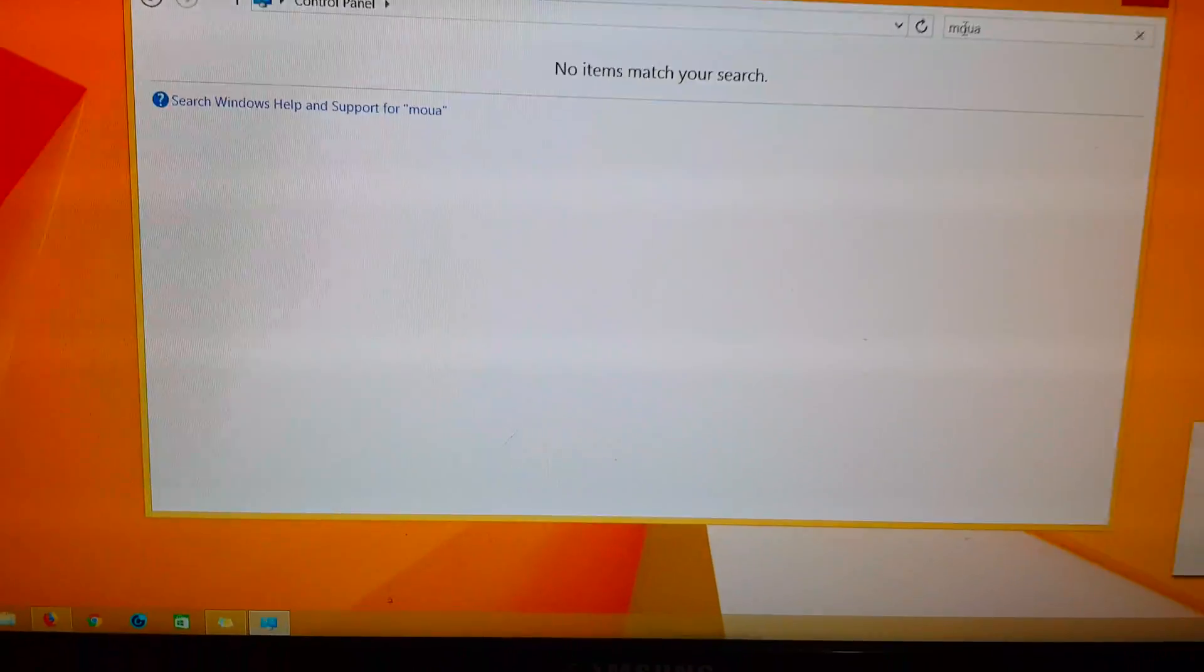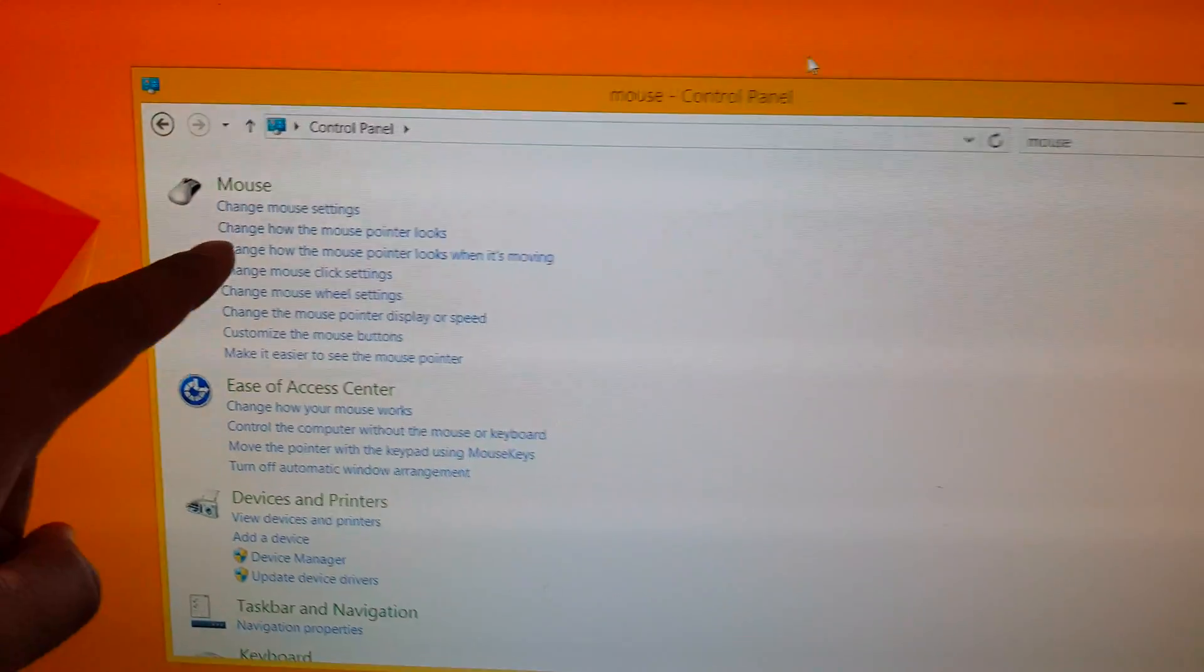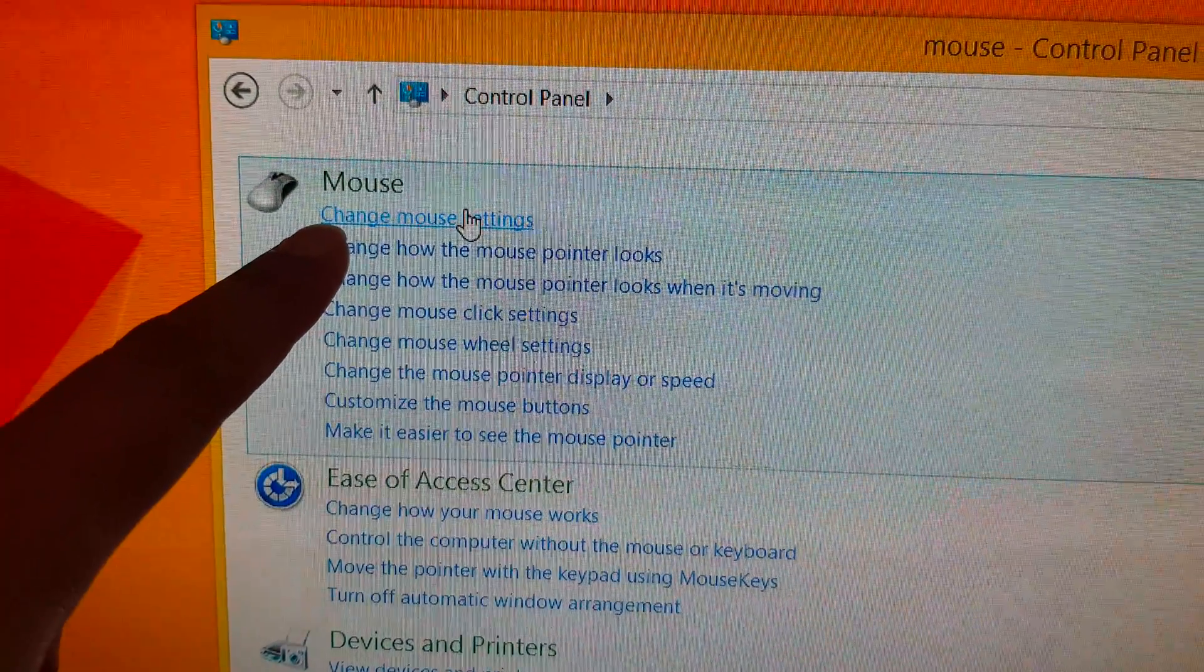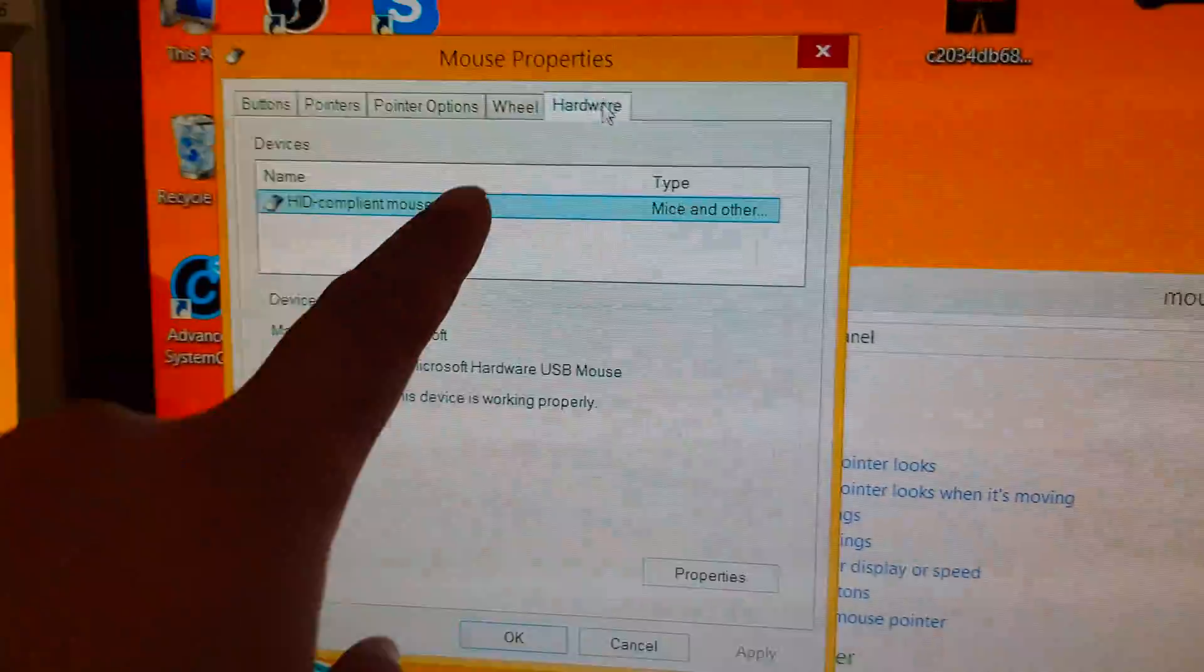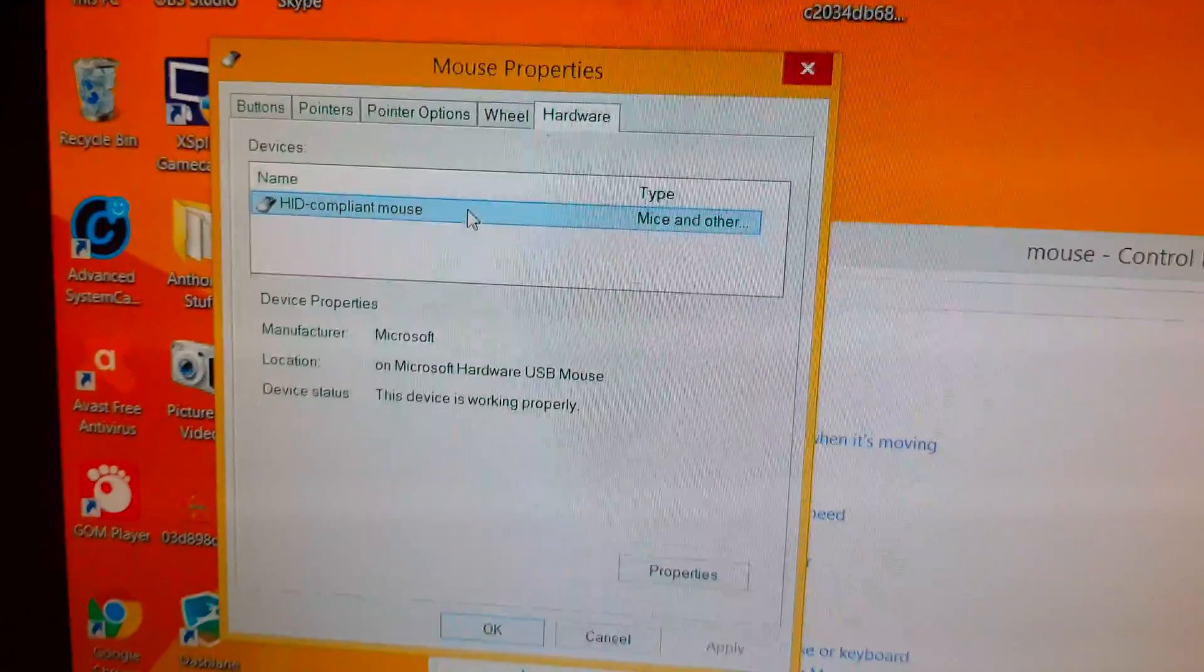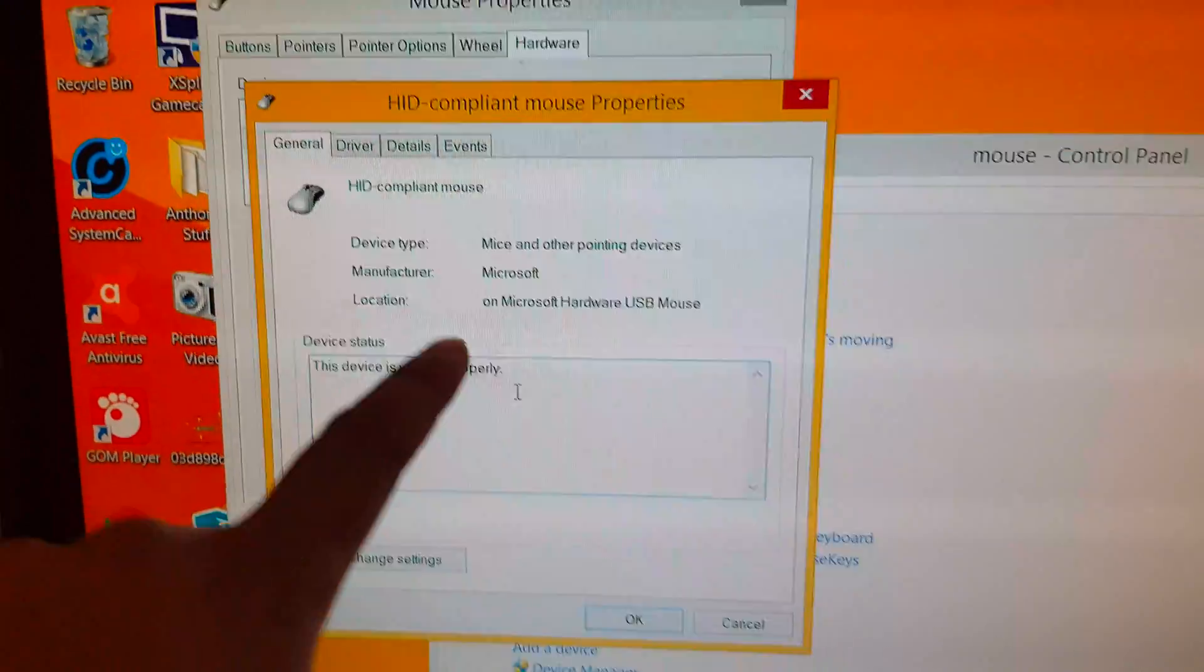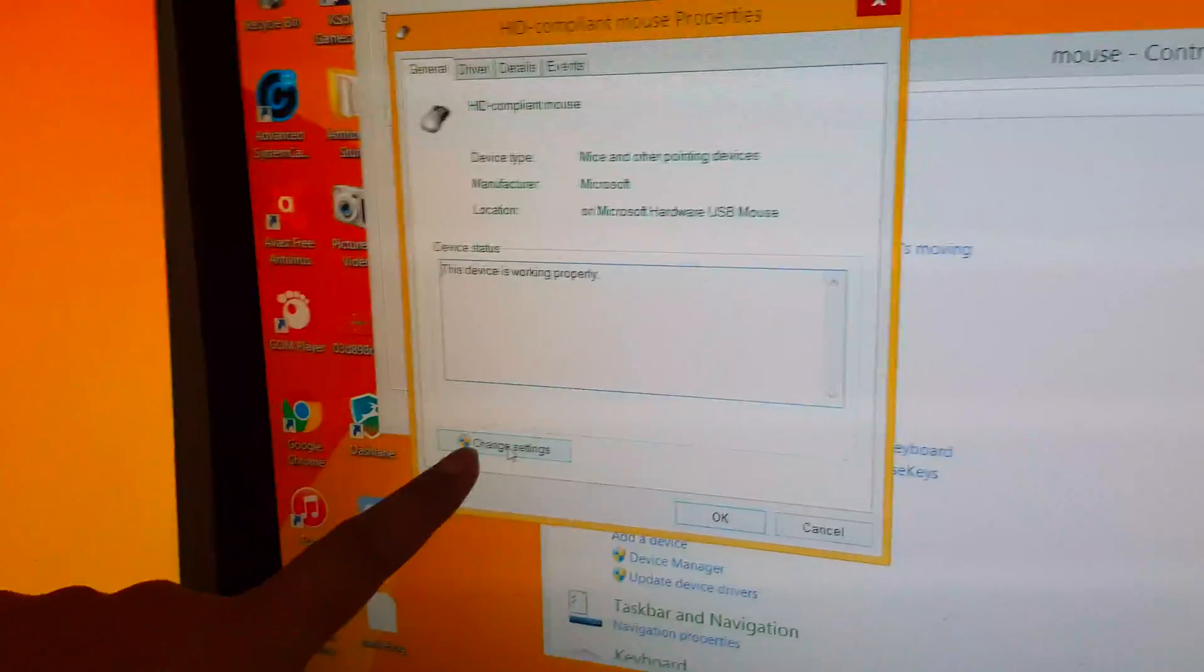Click on change mouse settings and then click on hardware and then click on properties. Then click on change settings down here.